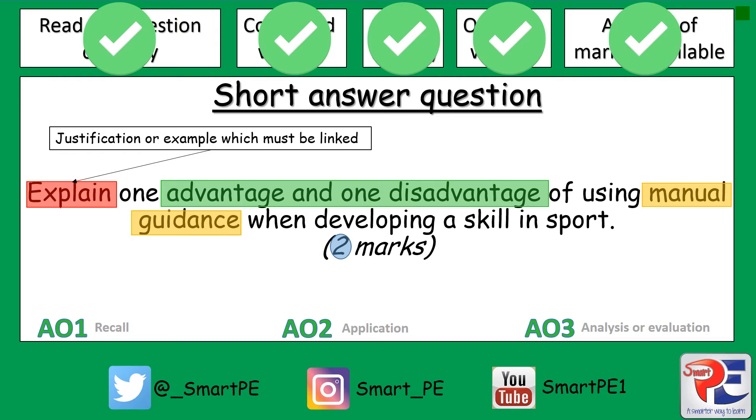I recommend you use your revision cards to help you answer this question, and as always, answer, mark, and correct if you don't get full marks. Thanks.